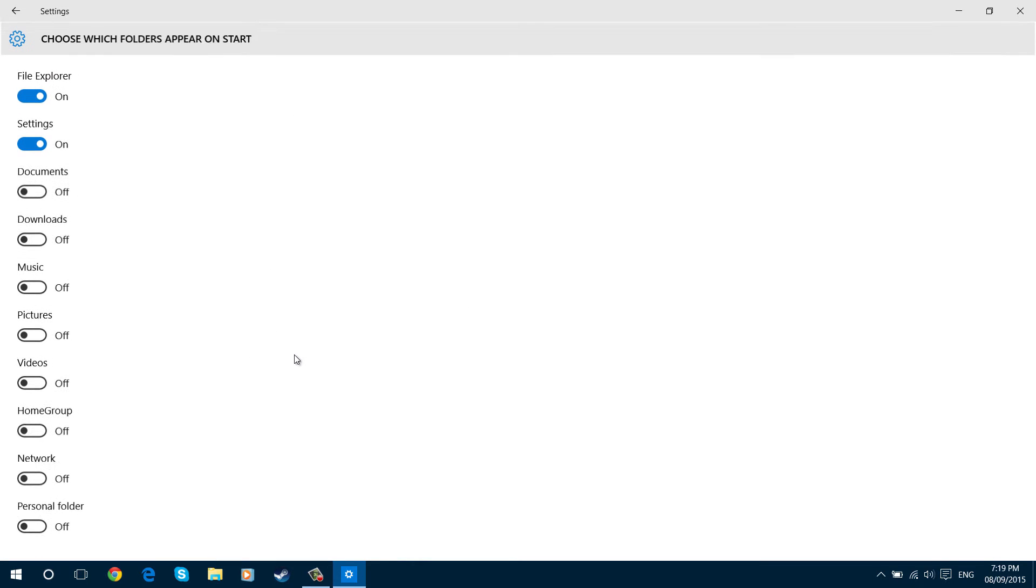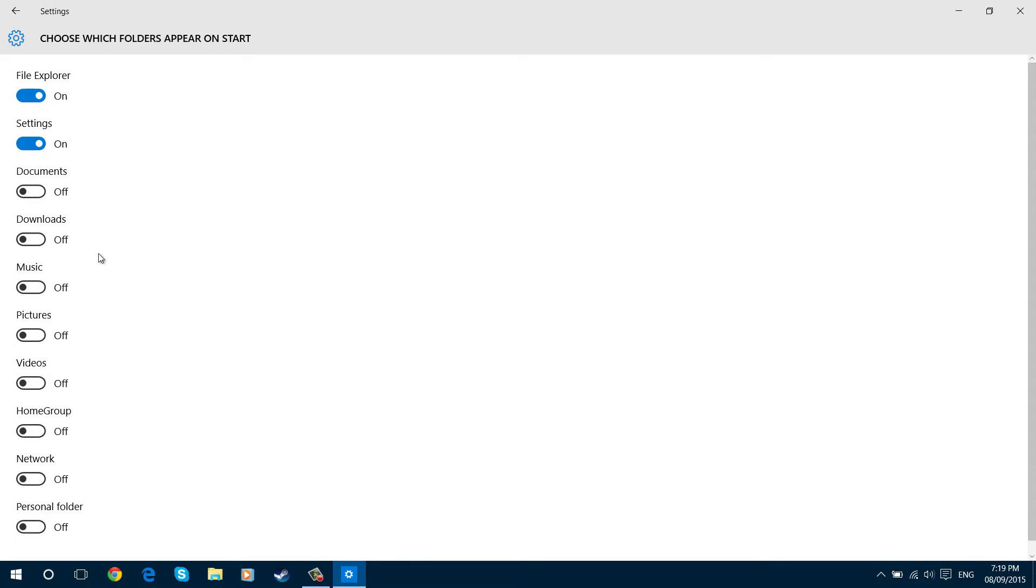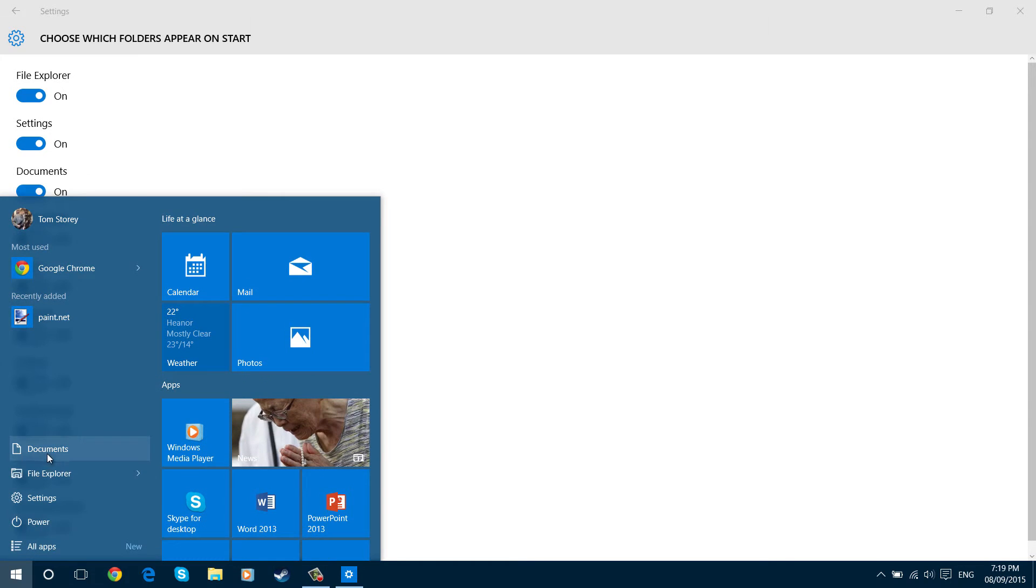Here we have all the buttons to turn on the shortcuts. So if I turn on documents for example, you'll notice how documents now appears there.